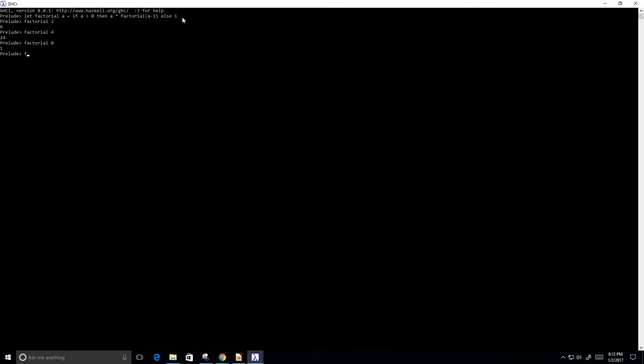And then let's try factorial of 1. This should also just give us 1. So perfect.